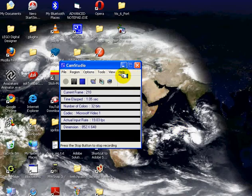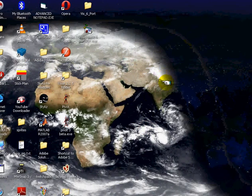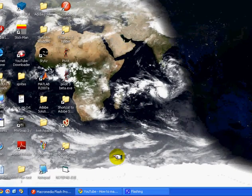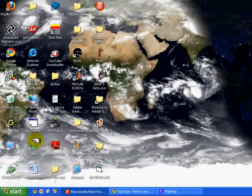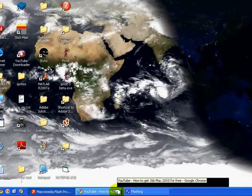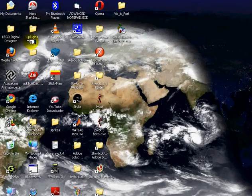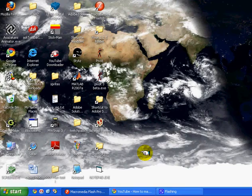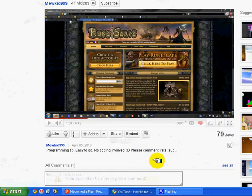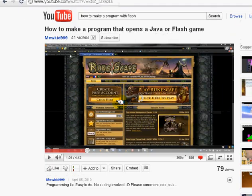Hey guys, this is TV Howling, and today I'm going to show you how to play a snake game in YouTube. So while it's buffering, you can play your game.